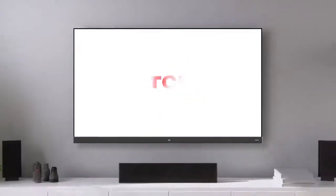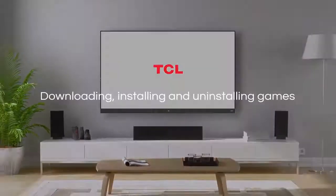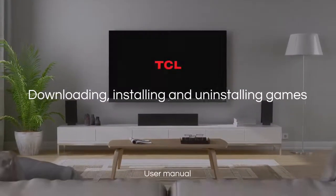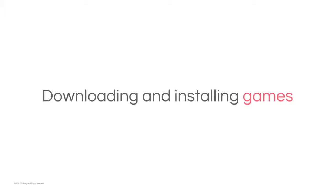Hello. Welcome to TCL Tutorials. Downloading and installing games.